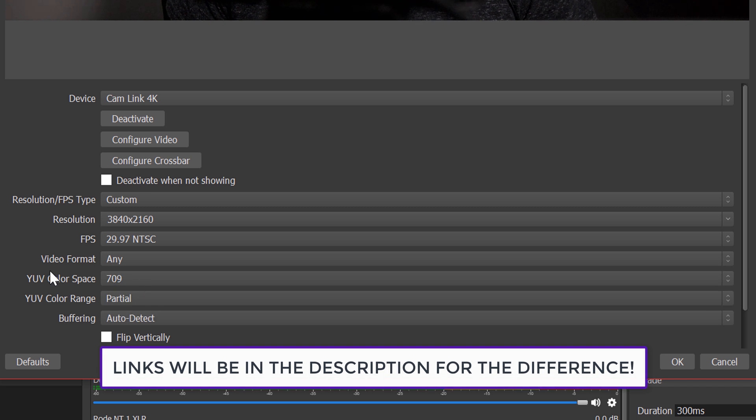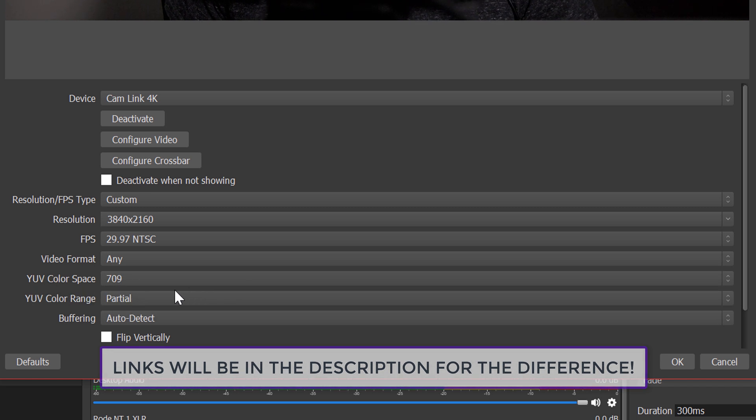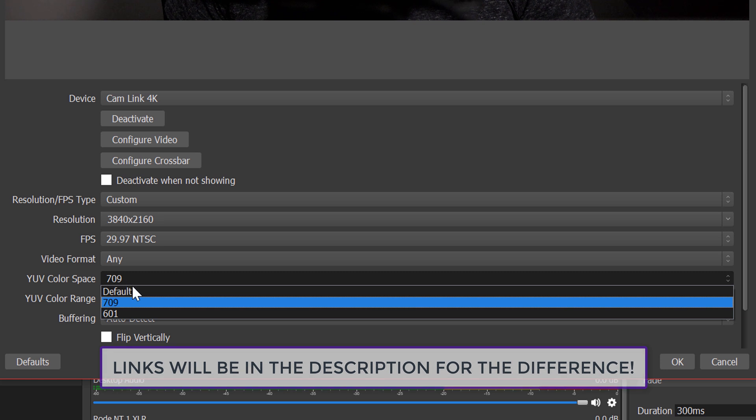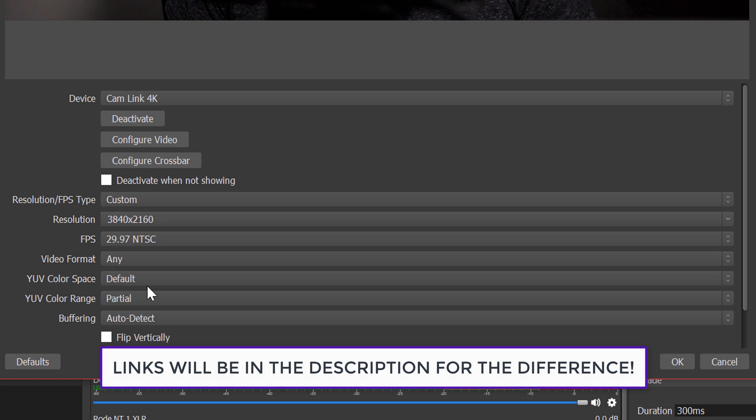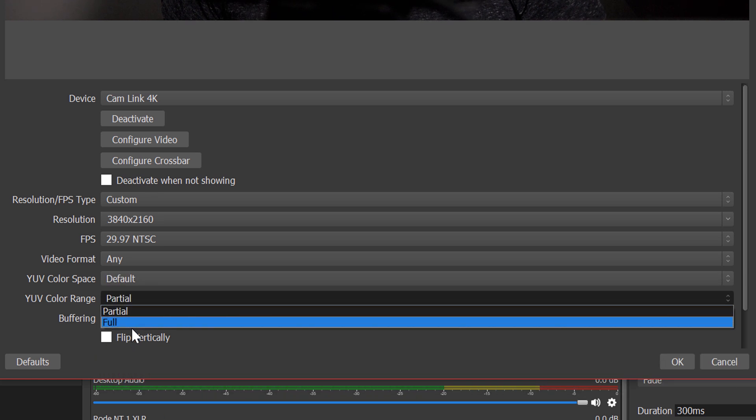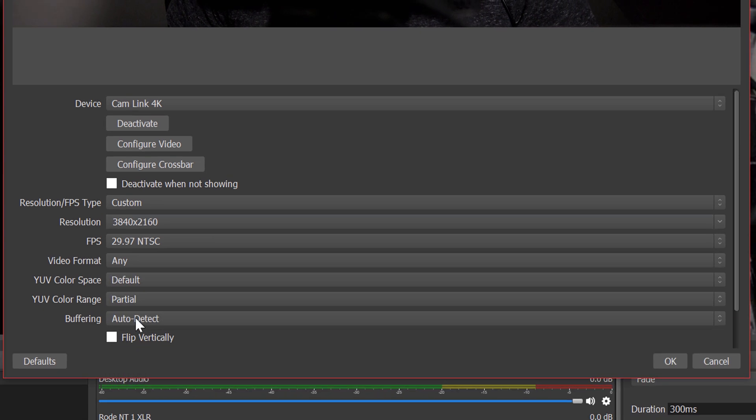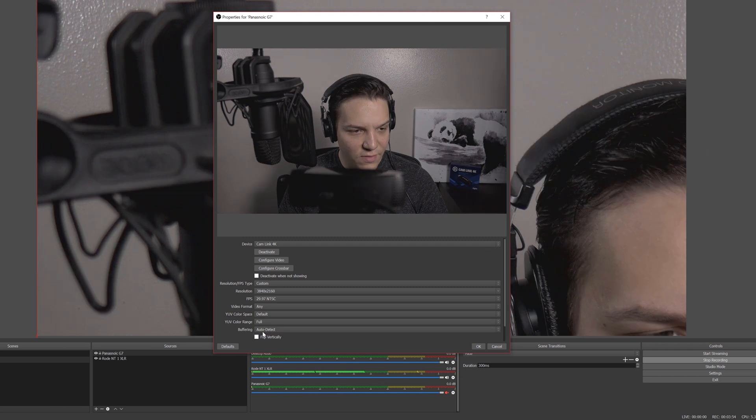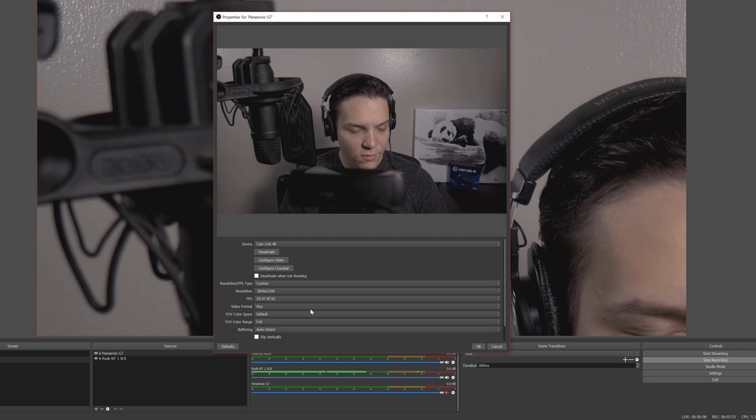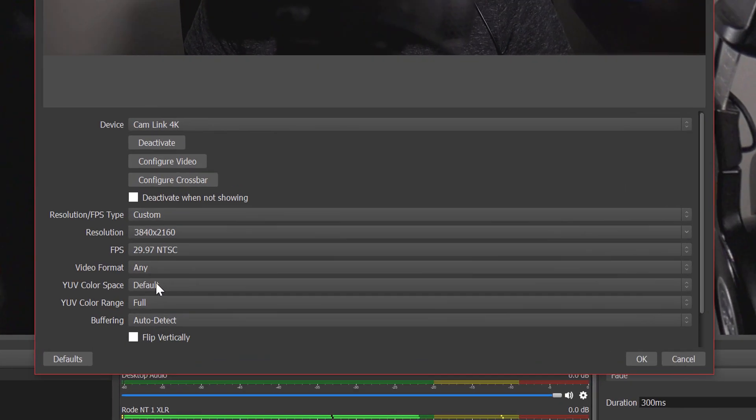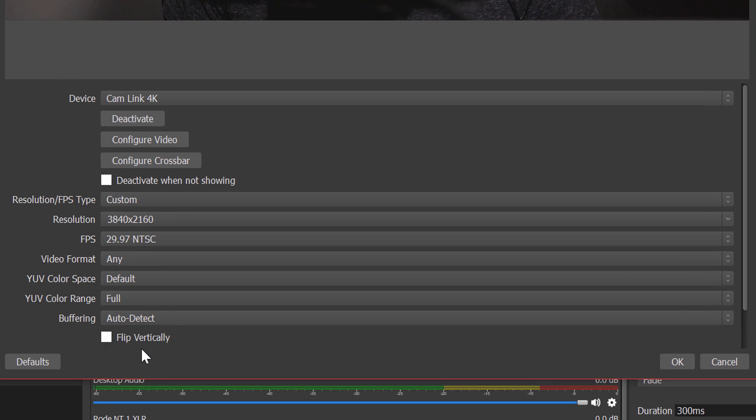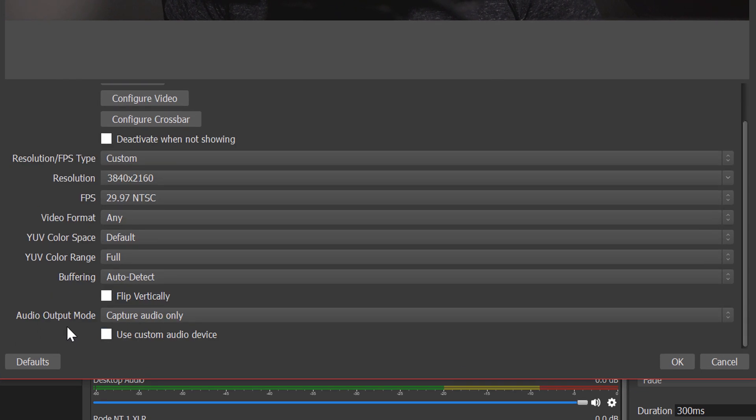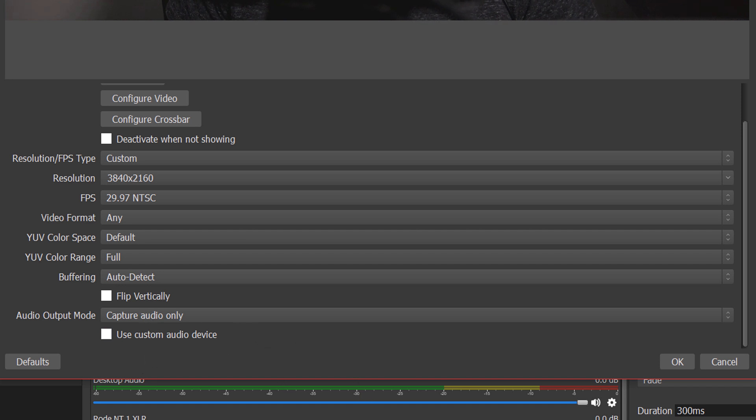Of course, these are all within YUV color space. It's pretty simple to understand, but why don't we just leave it at default color range. I want to make sure that we have the full spectrum of color that this camera can produce. So you may notice a slight change there. We're going to leave this to auto detect and down here, you can see some options for audio output mode. So you can capture audio from the Panasonic G7, but because we already set up an external audio source, I'm not going to want to go ahead and do that.